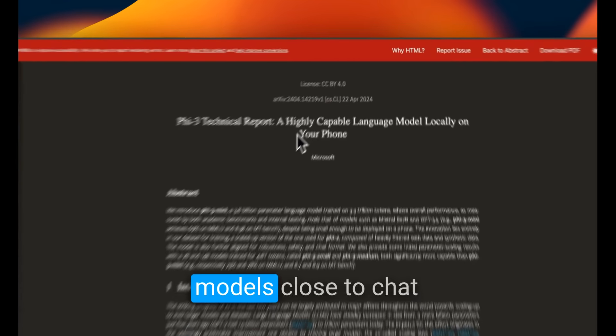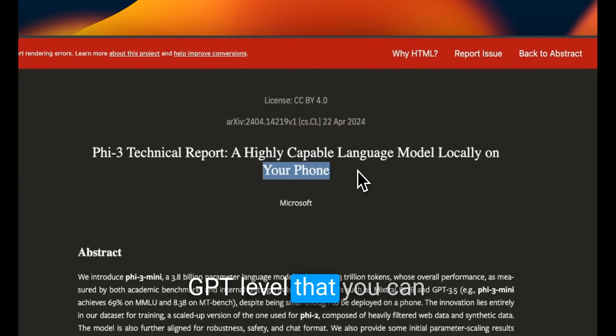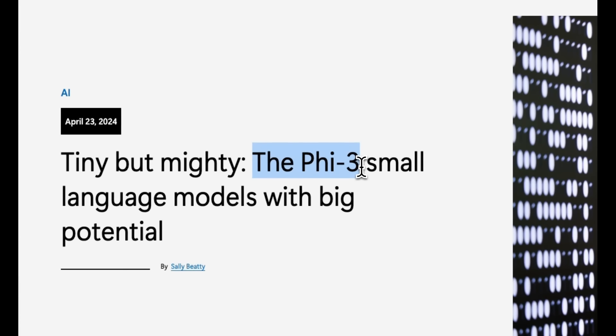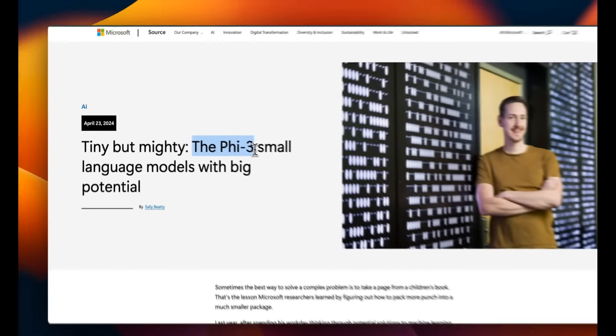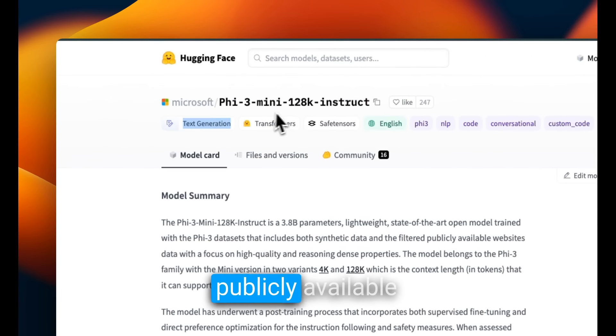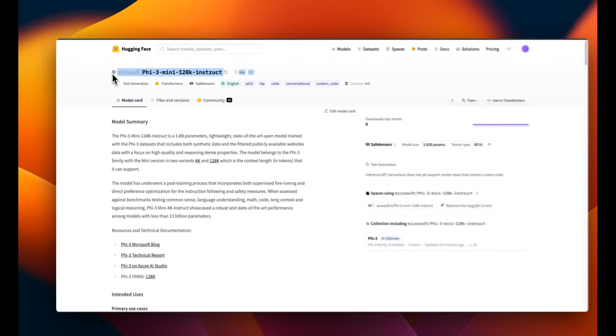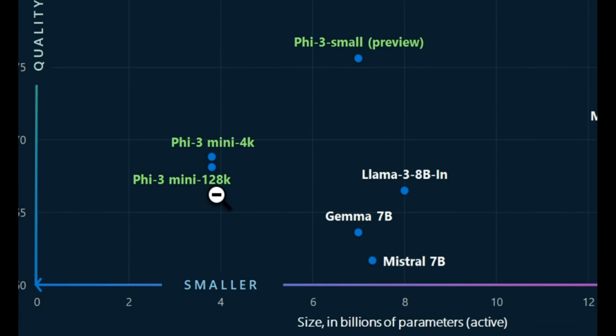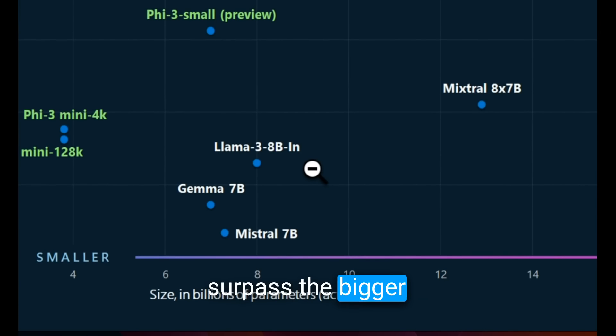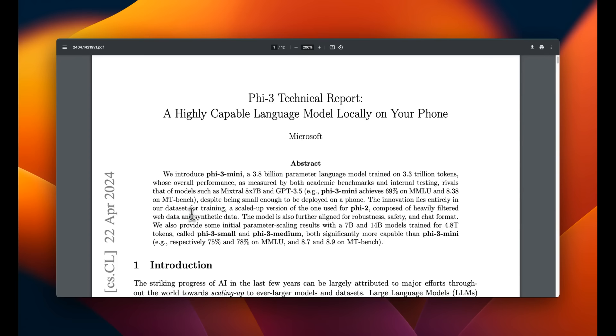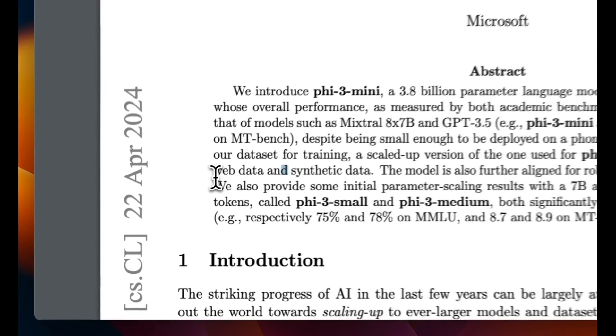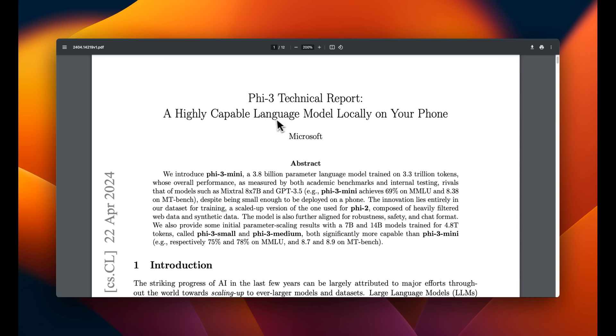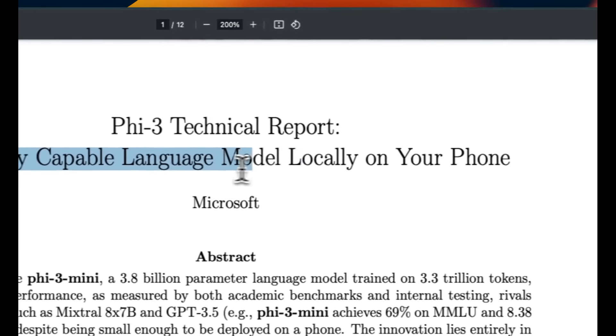We finally have models close to ChatGPT level that you can run on your phone. We are talking about the newly released Phi-3 family from Microsoft. The best part is that the weights are publicly available and you will be able to use them for commercial purposes. Along with the model, they also released a detailed technical report titled A highly capable language model locally on your phone.